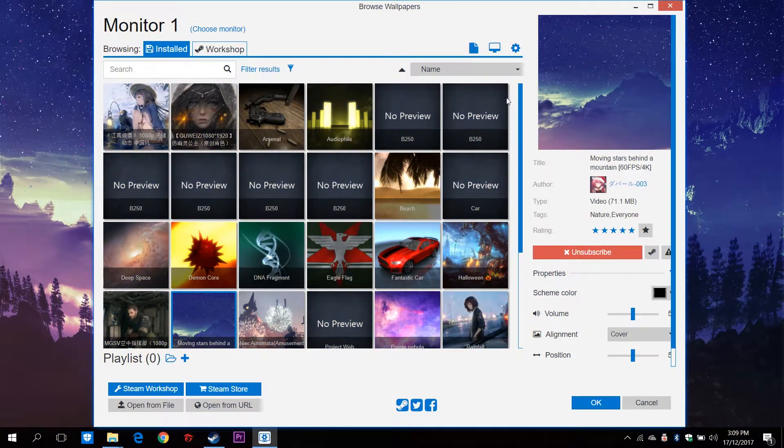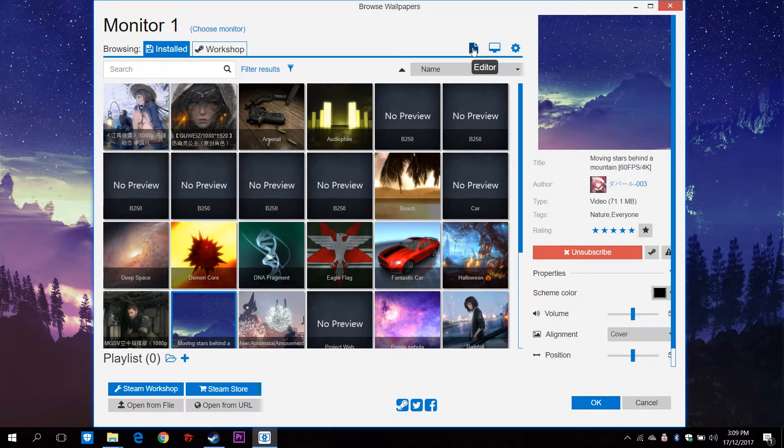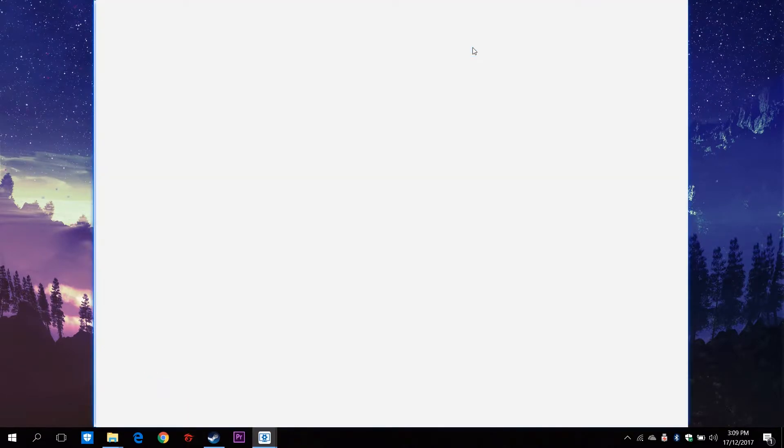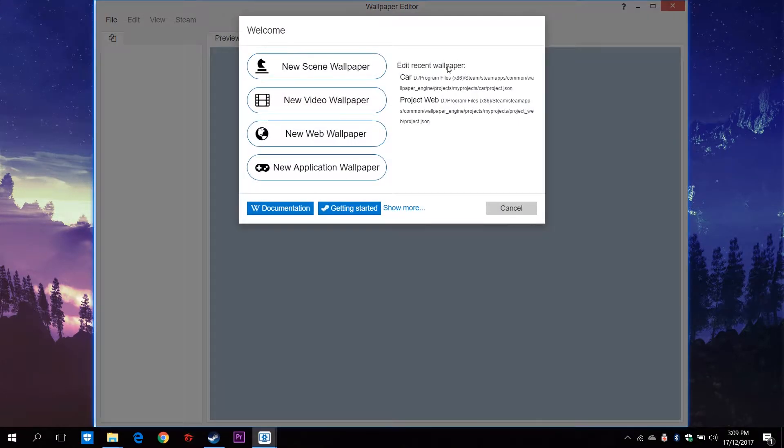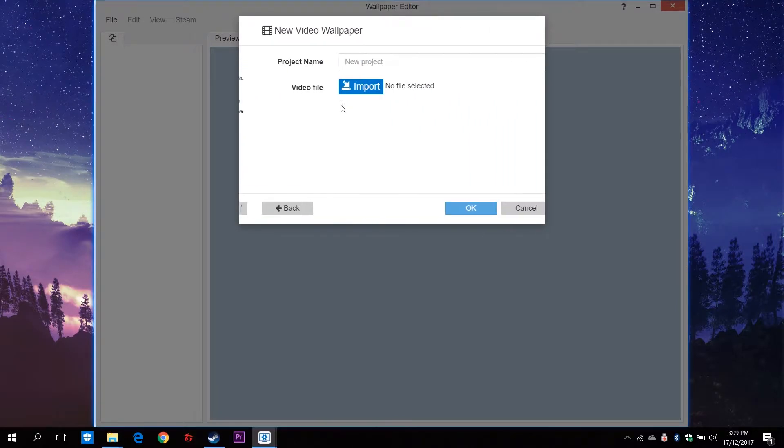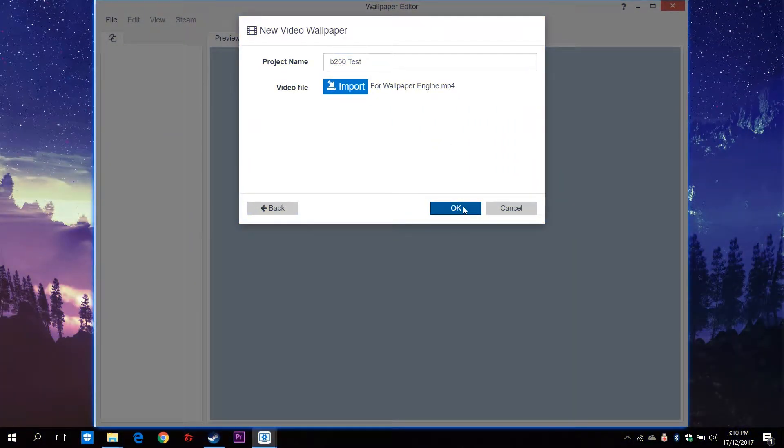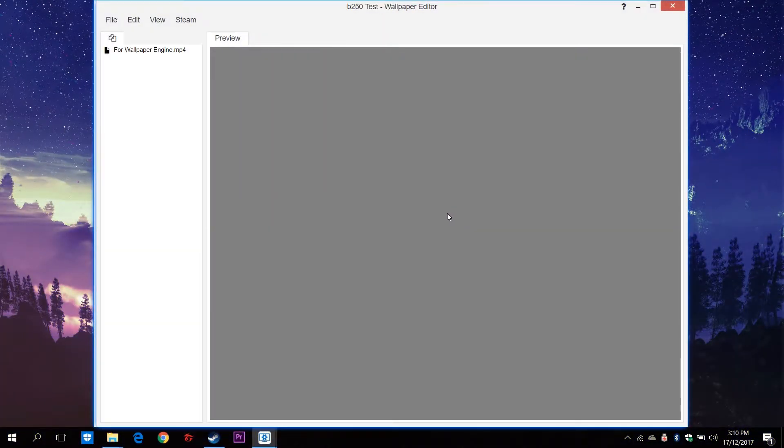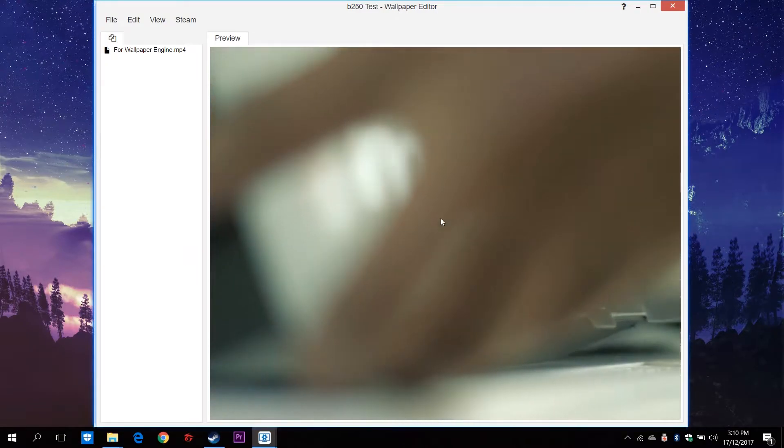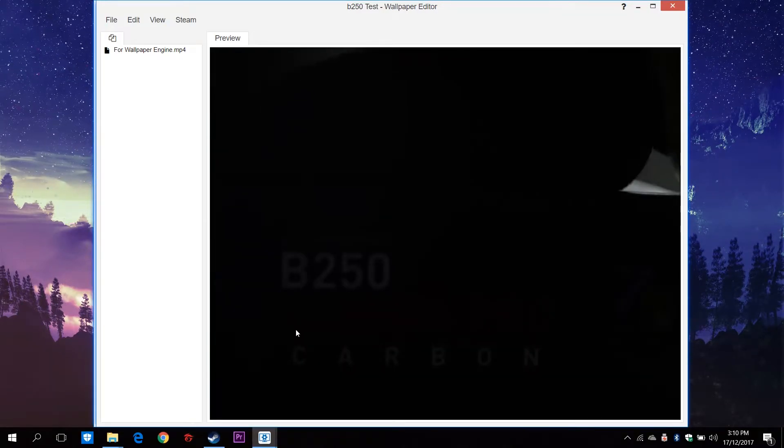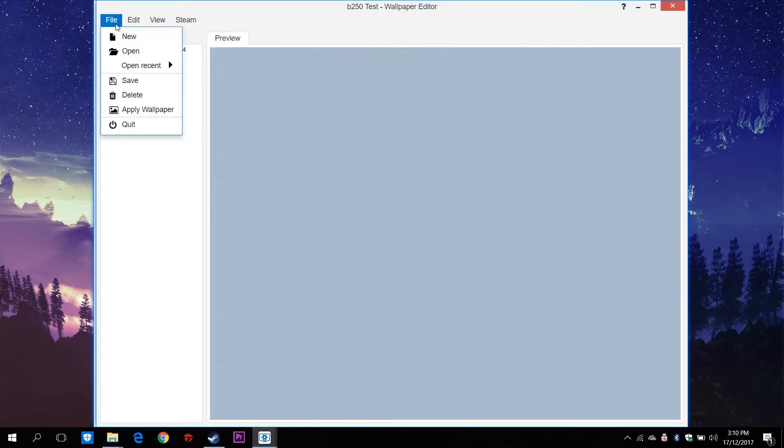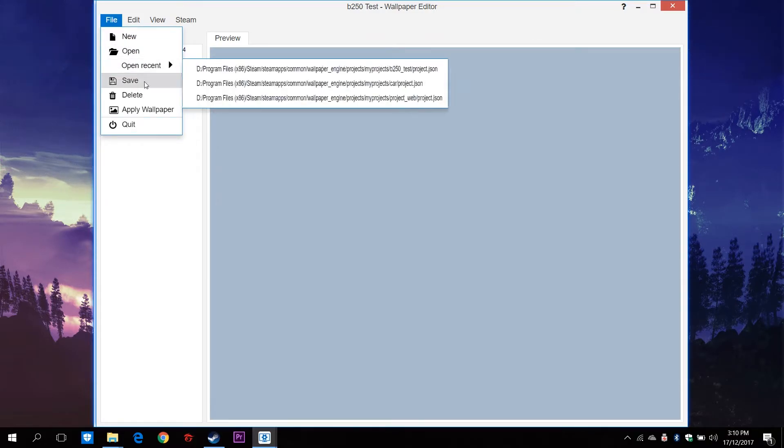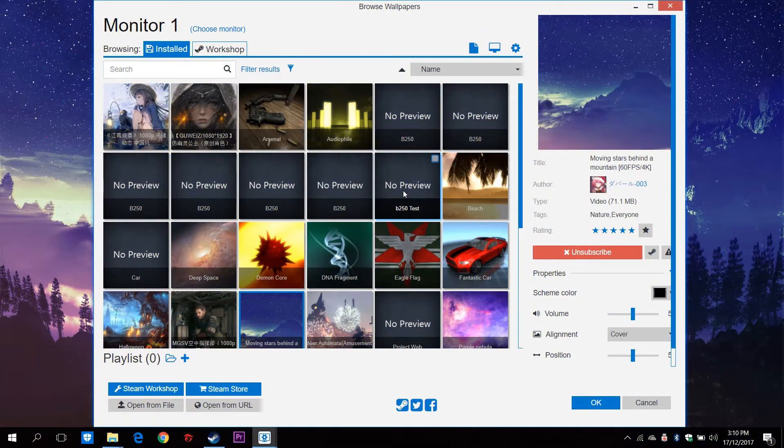First, we open up the editor within Wallpaper Engine and select the type of wallpaper that we want to do. In this case, it's a video wallpaper, so we'll select that one. Then we import our clip. As I said, MP4 files work the best. And then we can see the preview of our video clip. Click on Save and go back to Wallpaper Engine.